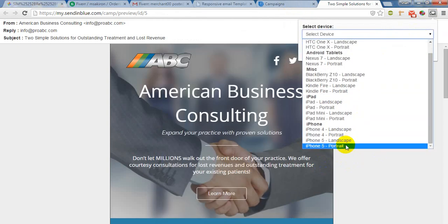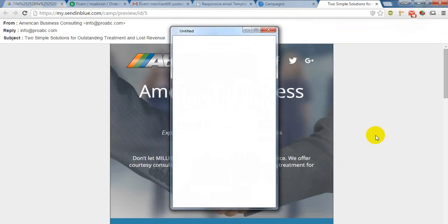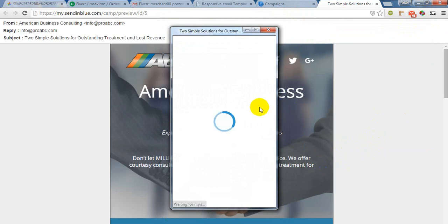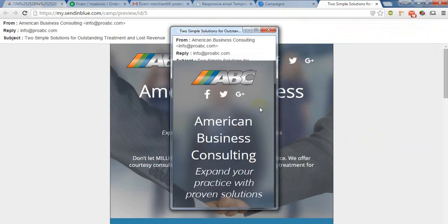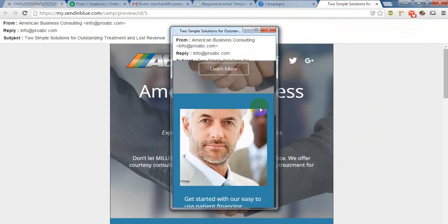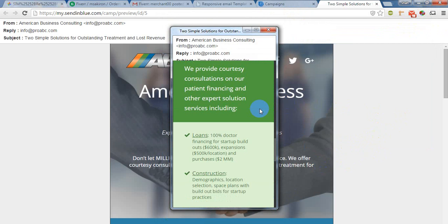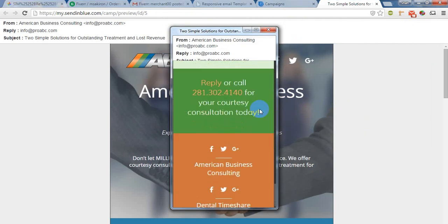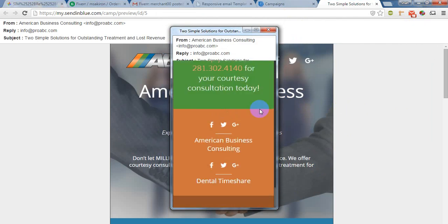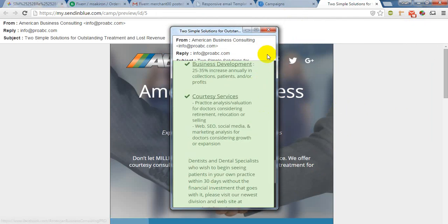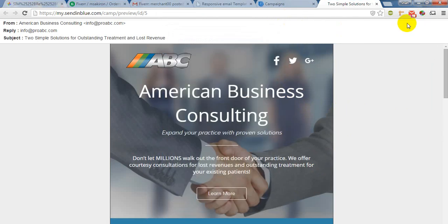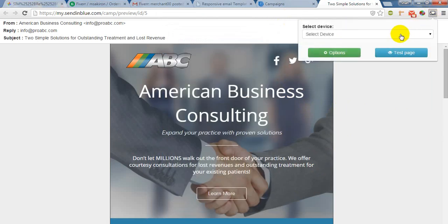And iPhone 5 — in iPhone 5, it will show like this.